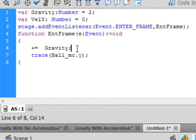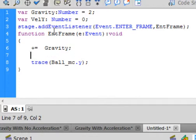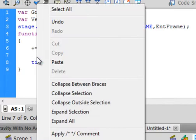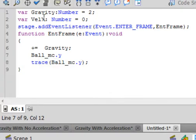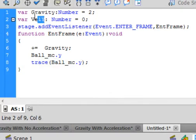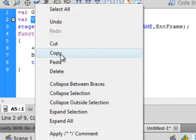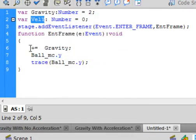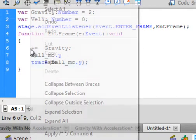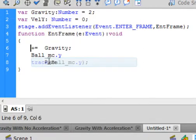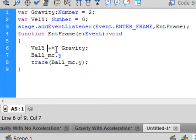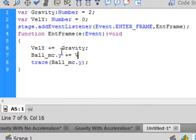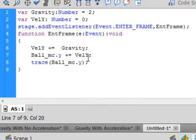Click enter a new line, paste that ball. Copy this velocity Y, paste it here, so velocity Y is going to equal gravity. Plus equals, and this is going to be that velocity Y. And again we're tracing it.